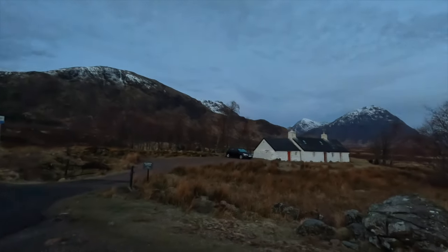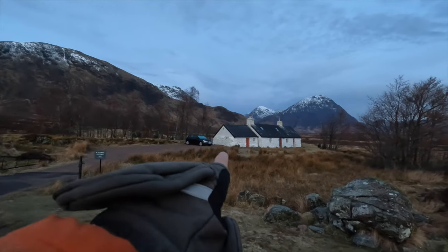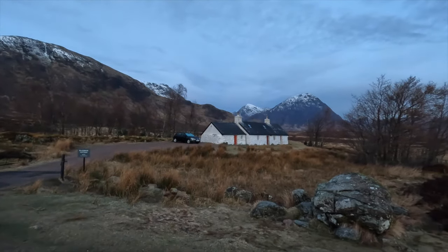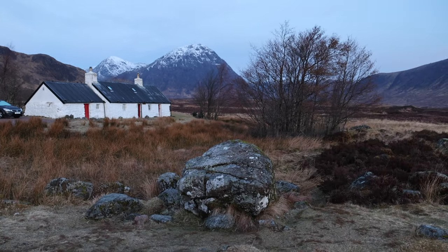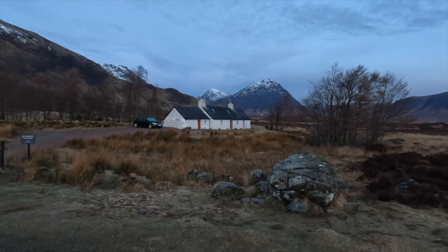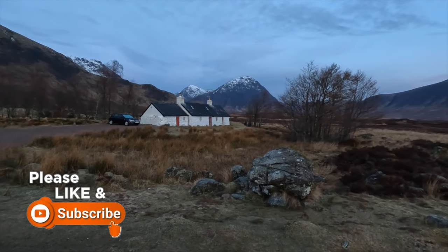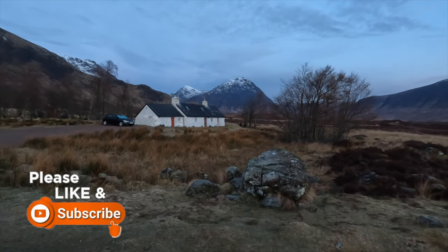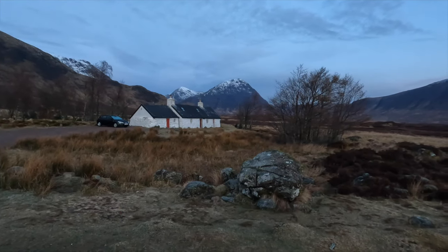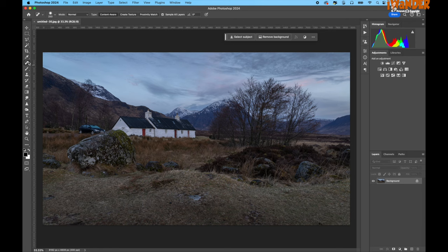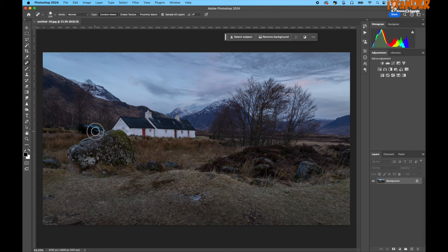I'm going to grab some shots of Black Rock Cottage. There's a car in the shot, but this is actually a really good opportunity because I'll take that out in Photoshop and show you a quick way of doing it. I'll either use Generative Fill, the Spot Healing Brush, or whatever it might take. To remove an object, you can grab the Spot Healing Brush or the Remove tool and just drag it over.